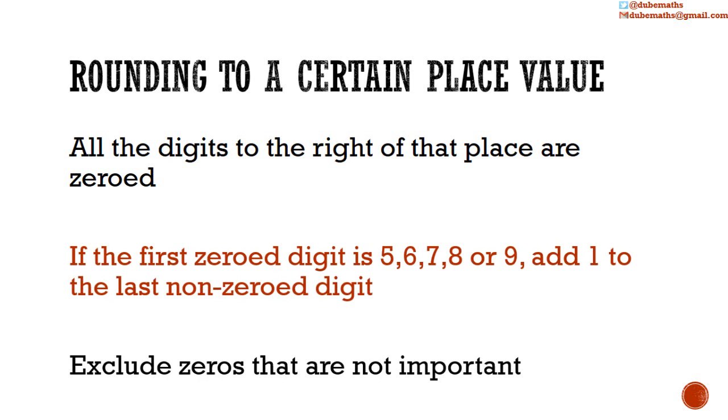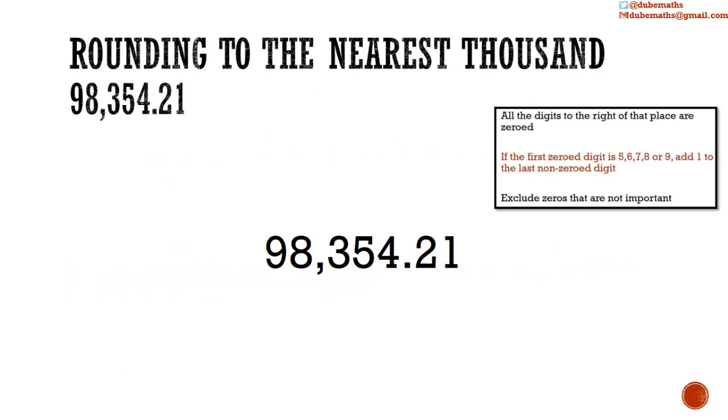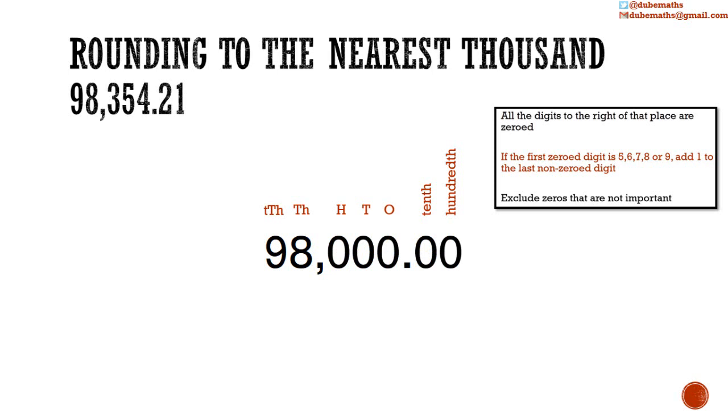The following examples illustrate the idea. 98,354.21. We have to round this to the nearest thousand. The steps to be followed are here from the previous slide. So we need to identify which one is the thousand place. We see that the 8 is in the thousand place. So we are going to zero all the digits to the right of the thousand place.